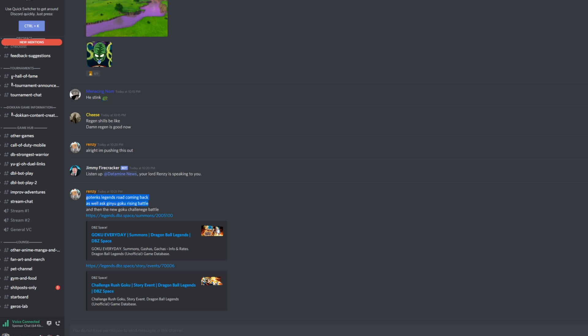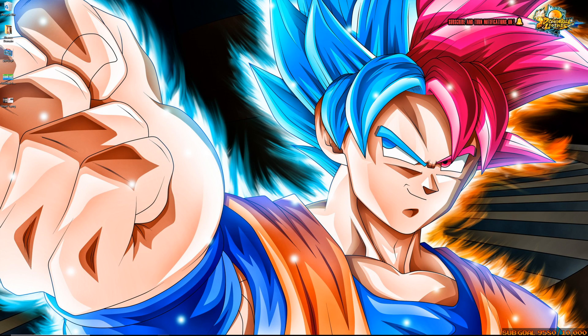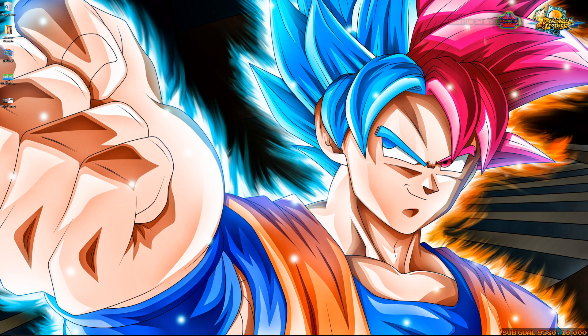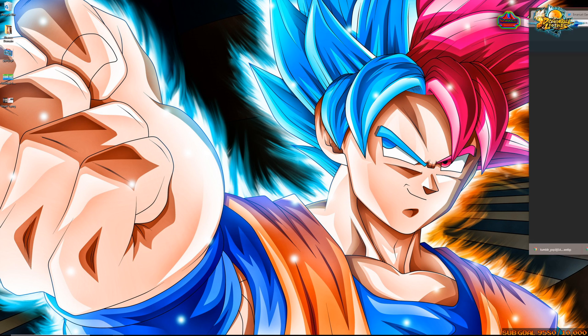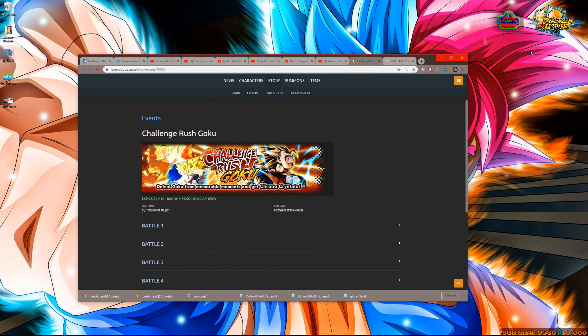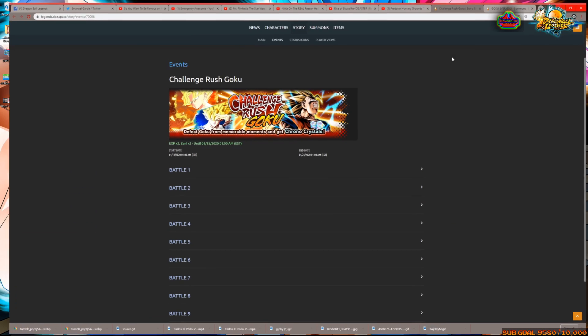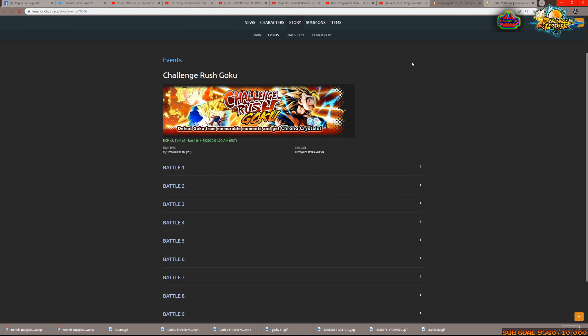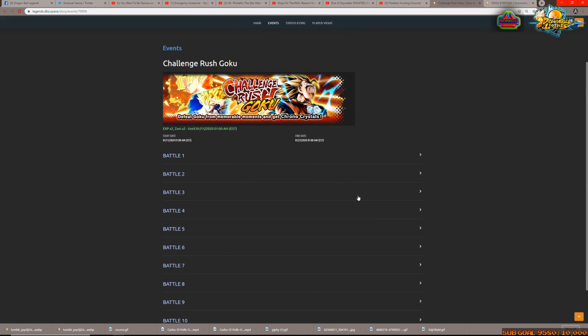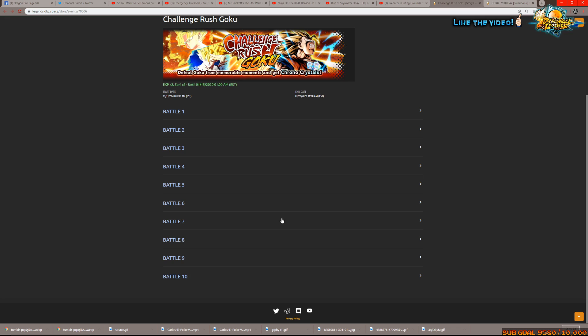That's going to be the recycle content that's coming back and from there we can hop over to the internet and actually check out the Goku banner and the challenge rush event itself. We'll start with the challenge rush event really quickly because it's not too hard to get through.